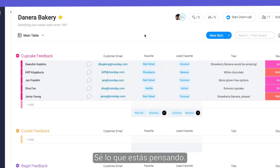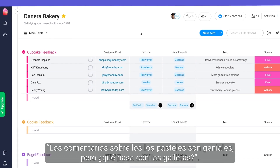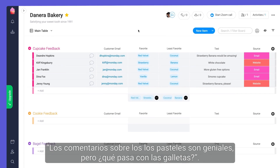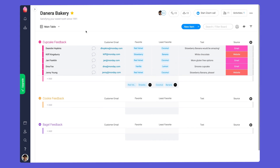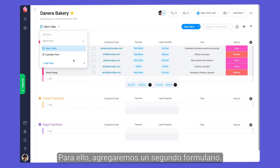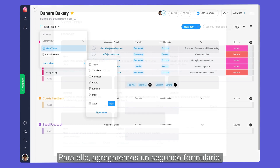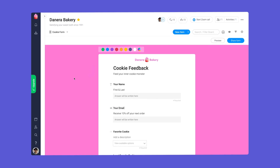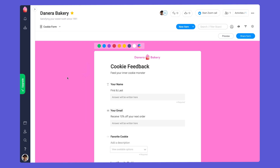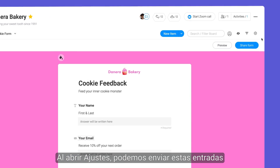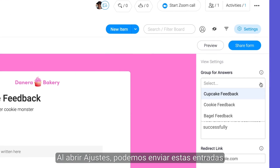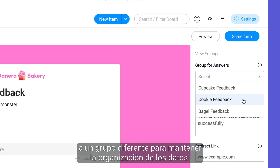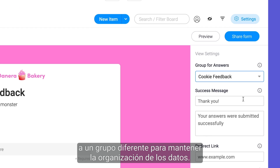I know what you're thinking — cupcake feedback is great, but what about the cookies? For this, we'll add a second form. By opening the settings, we can send these entries to a different group to keep our data organized.